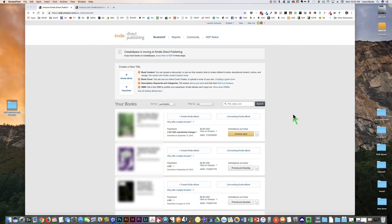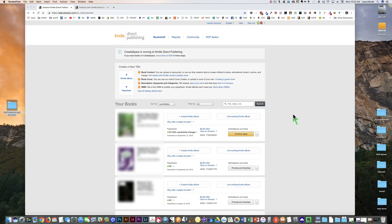Hey everyone. If you wanted to get in on the KDP or CreateSpace craze but have been a little bit intimidated because you've heard it's kind of complicated, this video is going to help you. We're going to go through the basic steps of uploading your first low-content journal to KDP, which is Kindle Direct Publishing. I'm going to show you where you can get some interiors and covers that are almost done for you, so you can get your first journal up within minutes of watching this video.